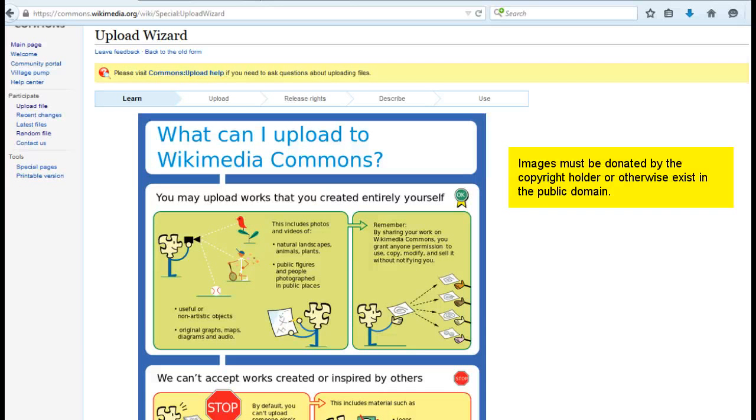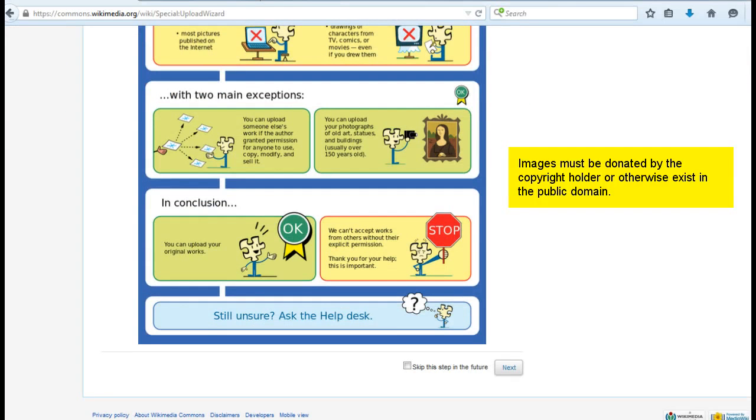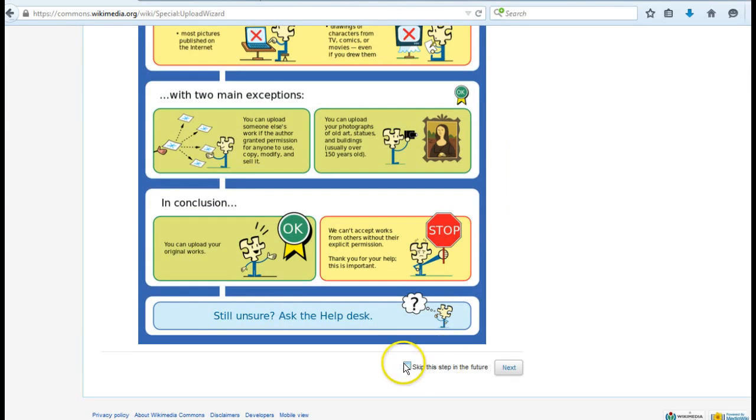When you've read the guidelines for uploading, you'll be asked to select media files. You can add multiple files at a time, but keep in mind that you will need to provide descriptive information for each file individually.